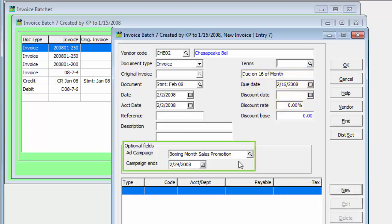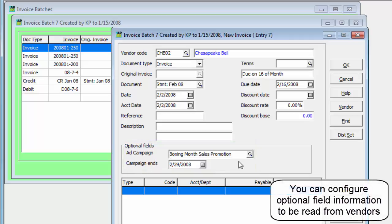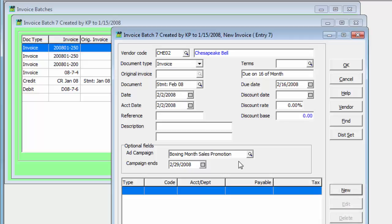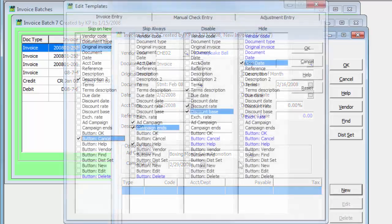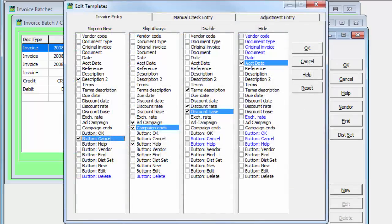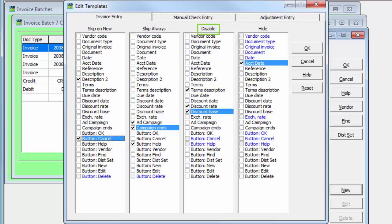Batch optional fields may be defined if you wish to save information with the transaction not already available on the screen. Access to all fields can be configured by an entry template to skip over fields when tabbing through the screen, disallowing editing fields, or even hiding them from view.